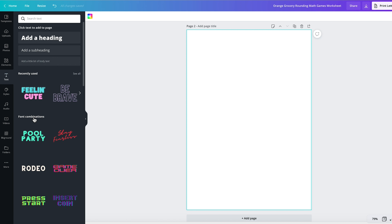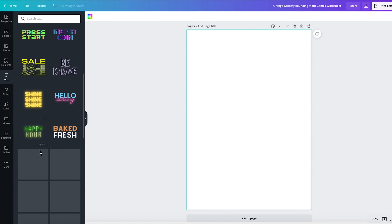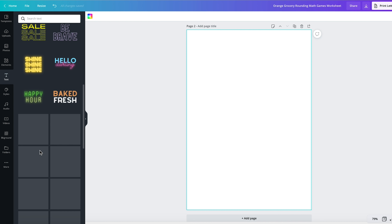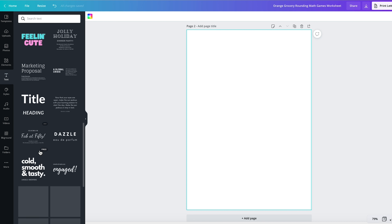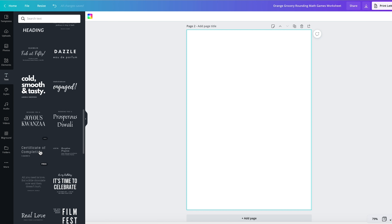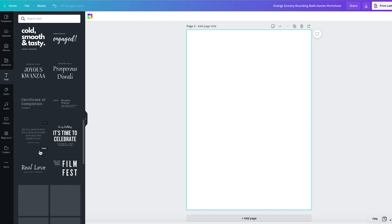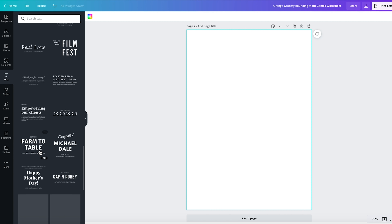Another awesome feature is that Canva actually has font combinations — an array of different font combinations that you might want to look through instead of using the Pinterest method we talked about.